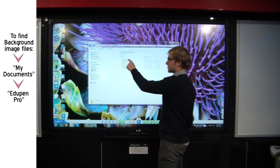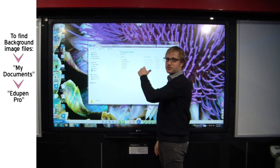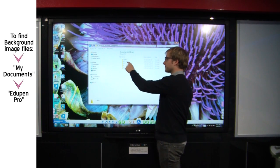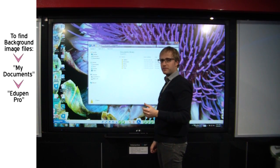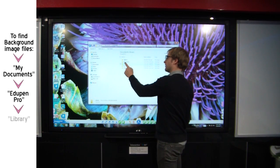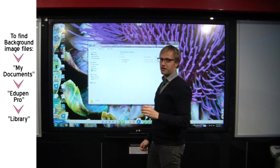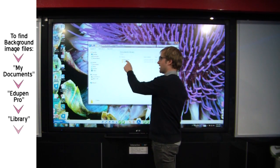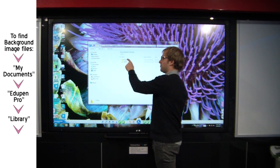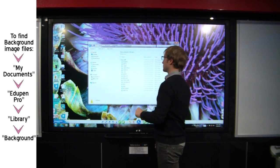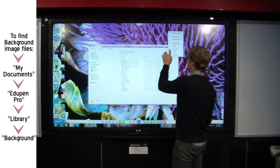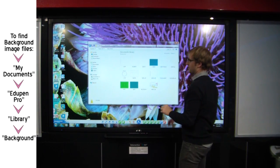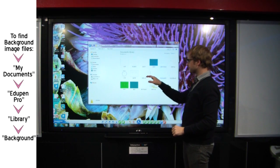So capture is where if I make a screen capture in EduPen, the file will be saved in that folder. Documents, if I save my EduPen Pro file, it will be stored there. Library, if I click there, that's where these background files are found. So if I click into Library, I have two folders here, background and content. So background is where all those images are. So if I go, you can see the icons here, all those images are saved there.